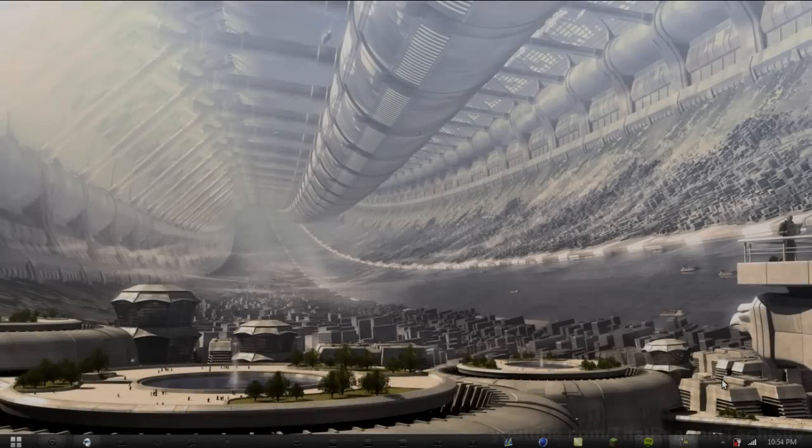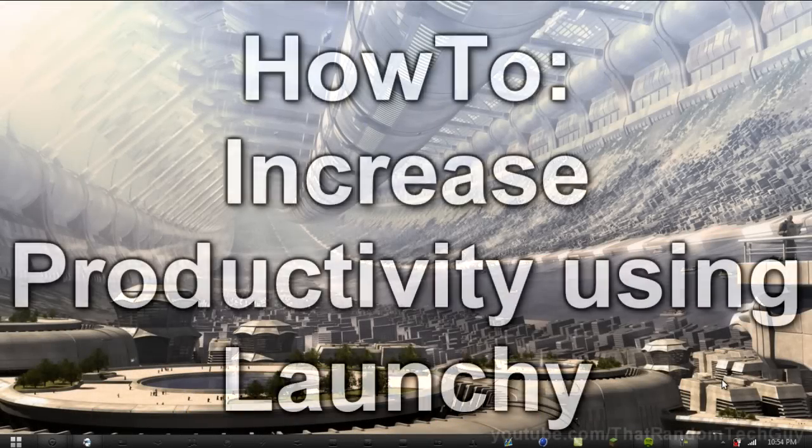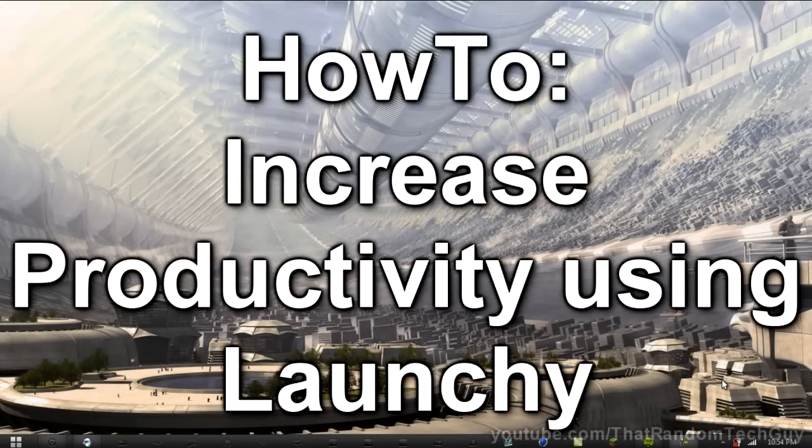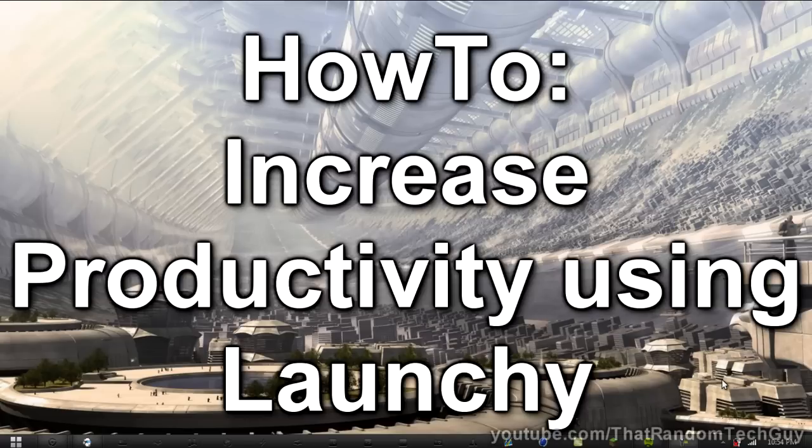Hey guys, welcome to my tutorial. Today I'm going to be showing you how to increase your productivity just by using this nice little program called Launchy.